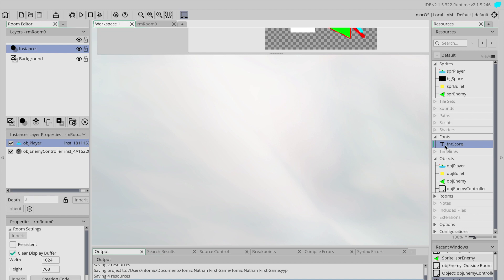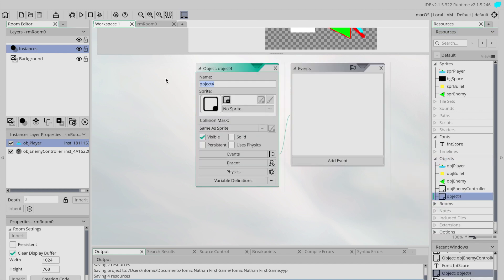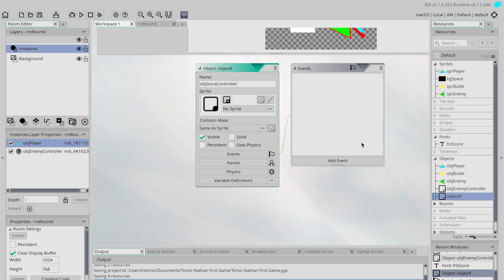The next thing we're going to do is create another controller to keep track of our score, so I'm creating a new object called obj_score_controller. There's no sprite for it because it's not going to actually show anything in the game — it's just going to keep track of our score. There is a built-in score value you could use, but I tend to like creating my own. You could also track score in the player object, but I prefer doing it as a separate item.